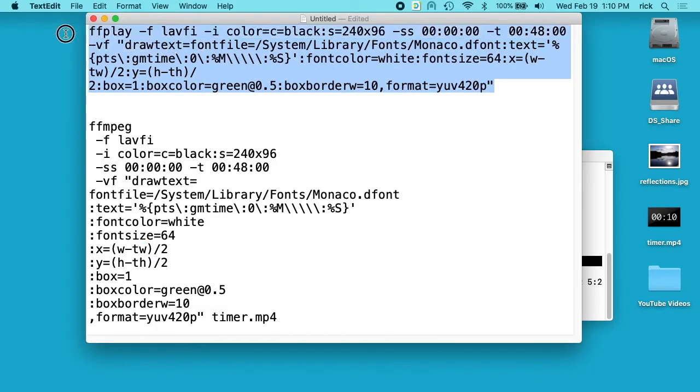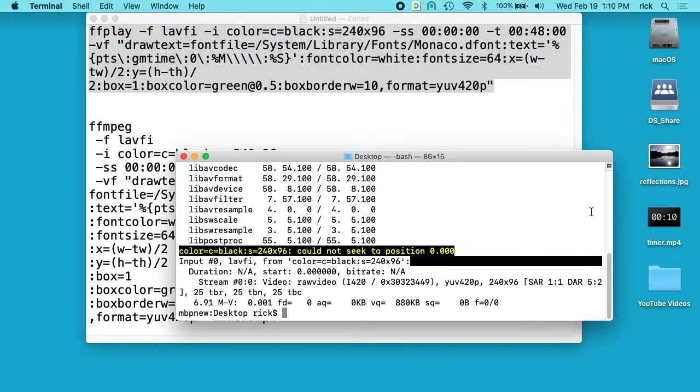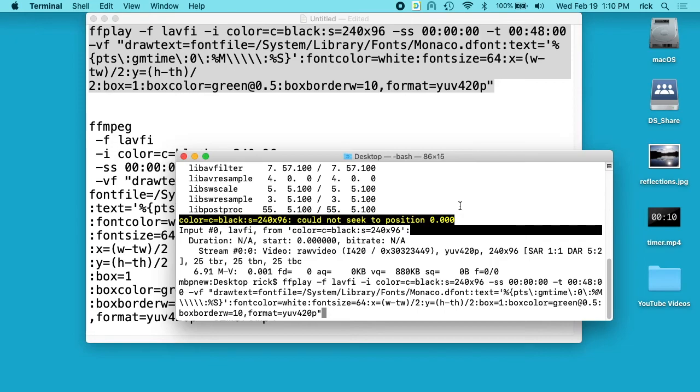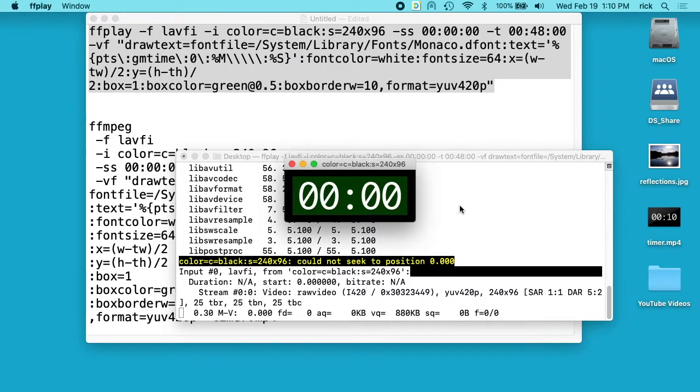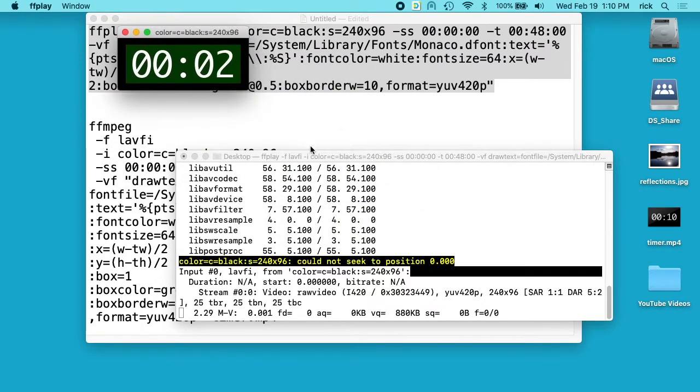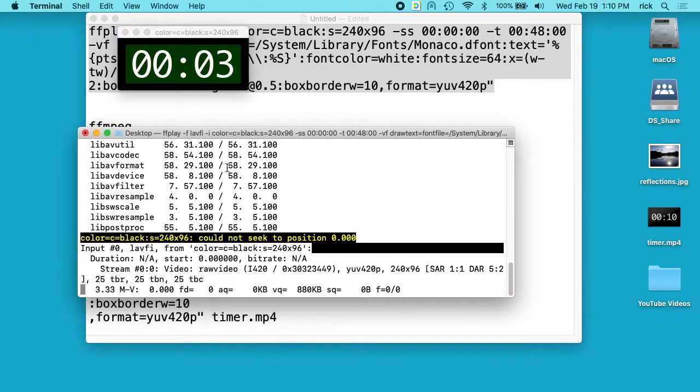So I'm going to pull this back up here in my terminal, and we have our little countdown timer. I'll hit Q to exit.